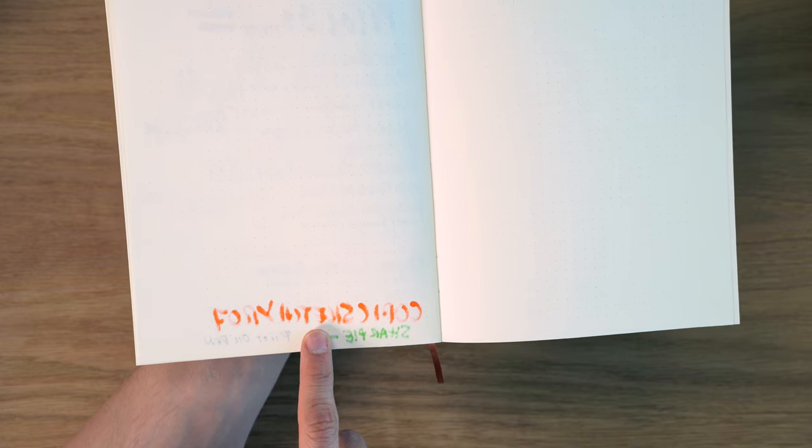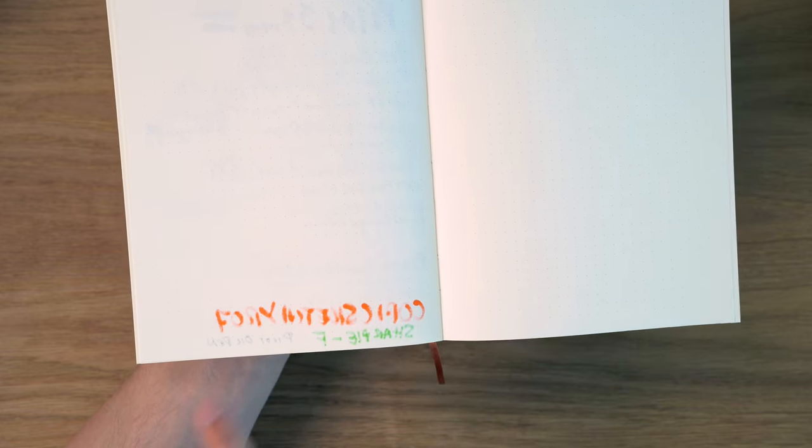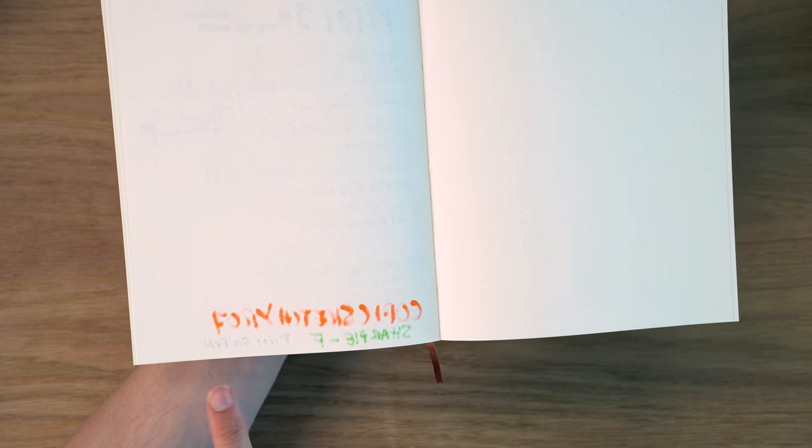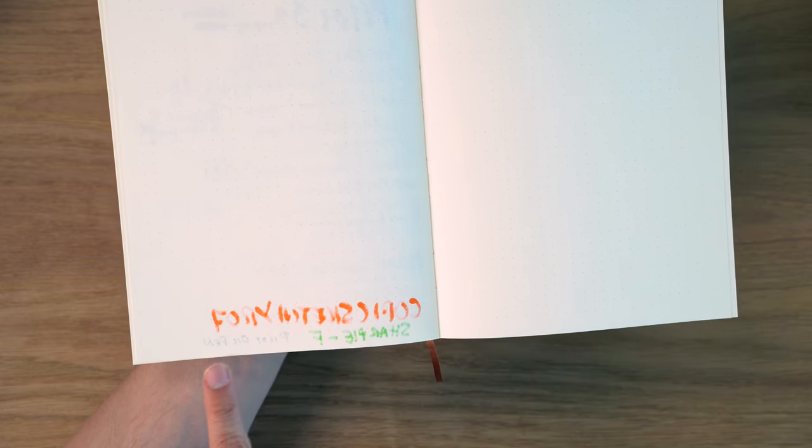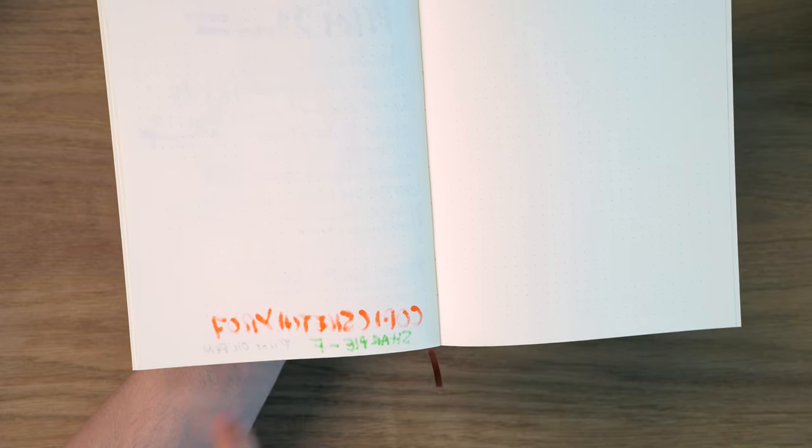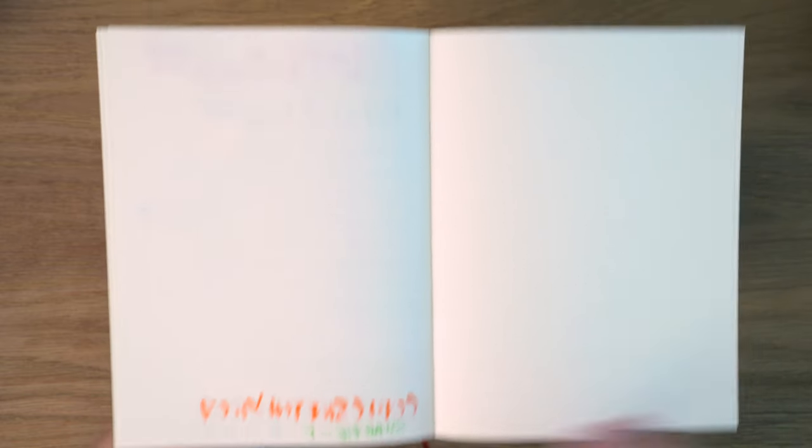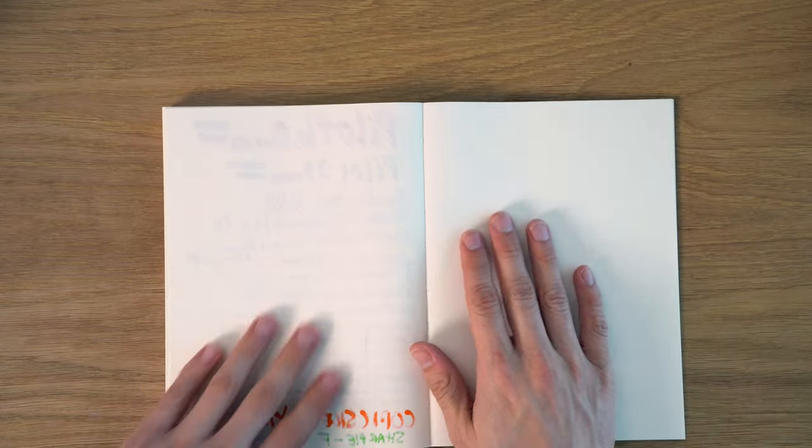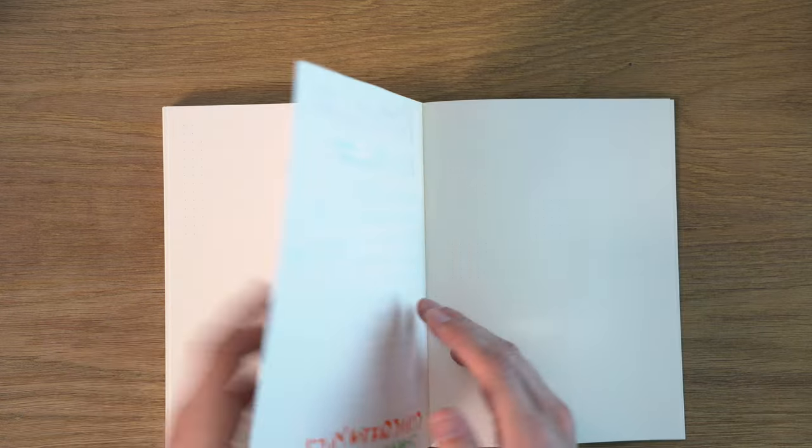Copic Sketch definitely came through, as did the Sharpie. Pilot oil drawing pen just in a few spots.